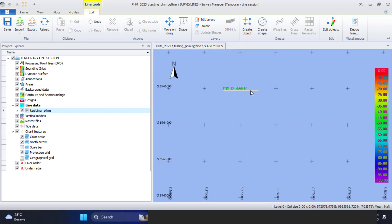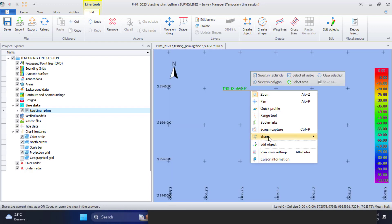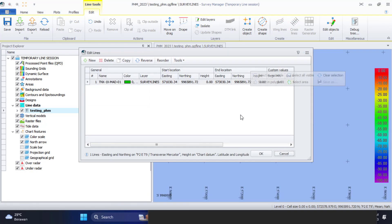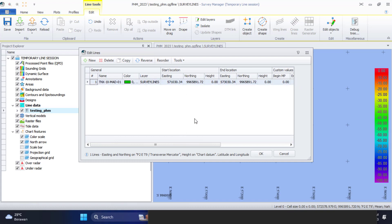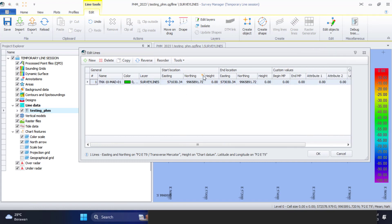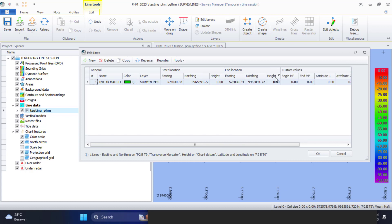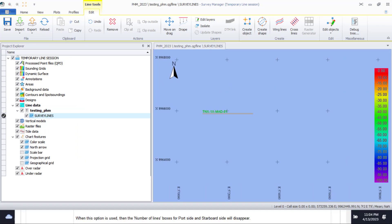The line that has been drawn now has the actual length and is in the correct position. Wing lines and cross lines can be created using a line or a polyline as a reference.